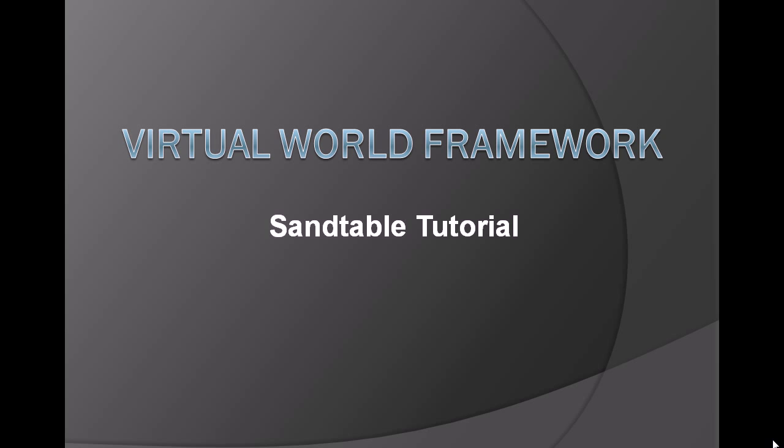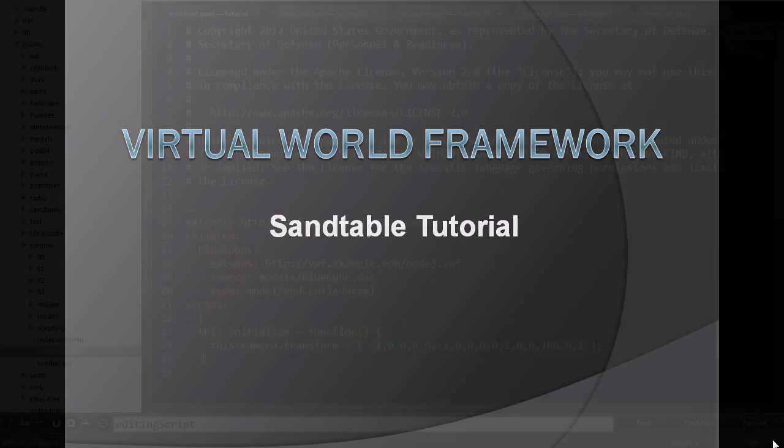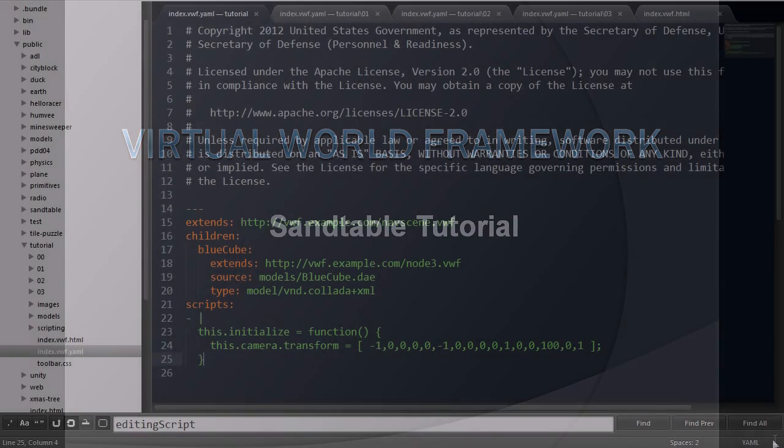The tutorial is broken up into four stages, each building upon itself to create a more complex application.